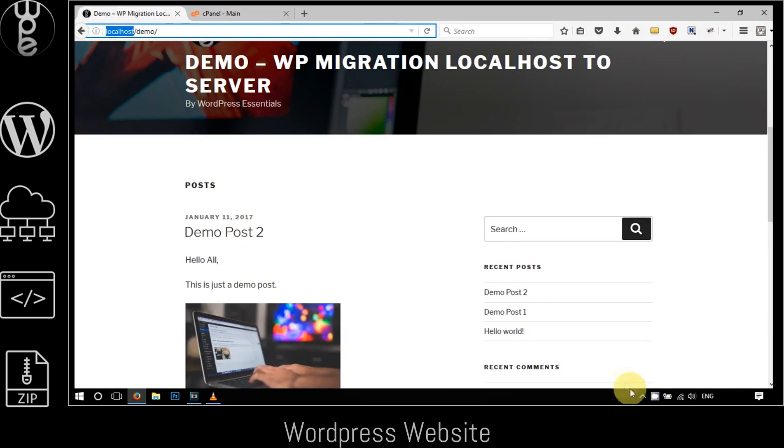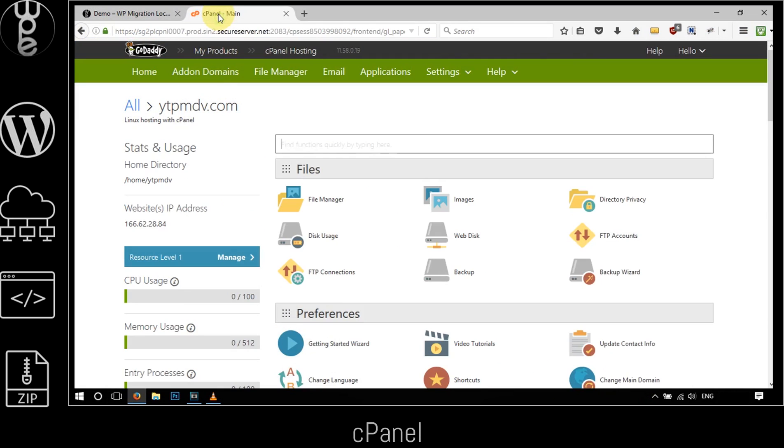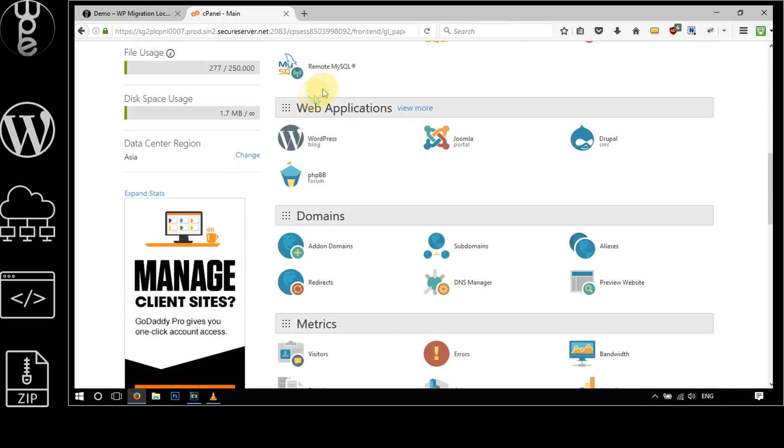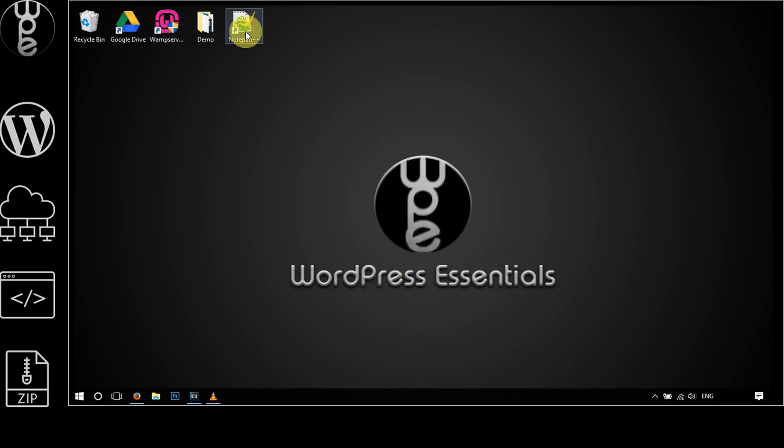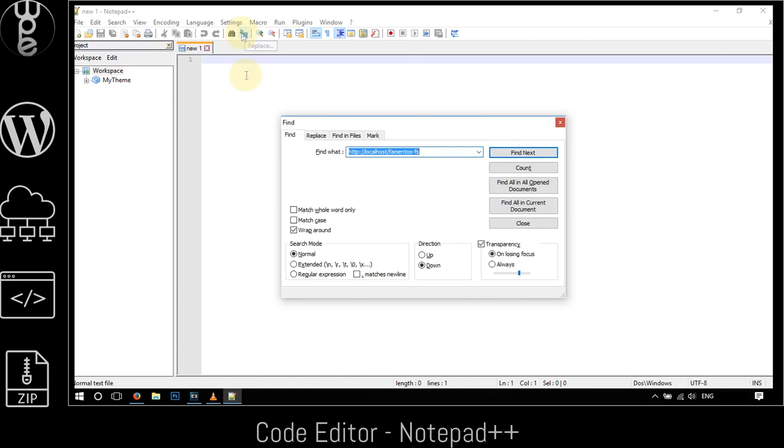Here I'm logged into the cPanel of my GoDaddy account. This is the code editor that I use, and as you can see it allows me to find and replace any part of the code. It's called Notepad++. I have provided the link to download it in the video description in case you guys want to use the same one.